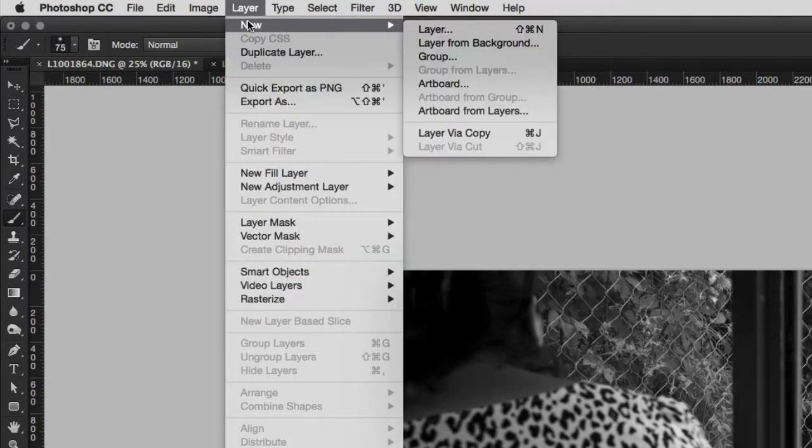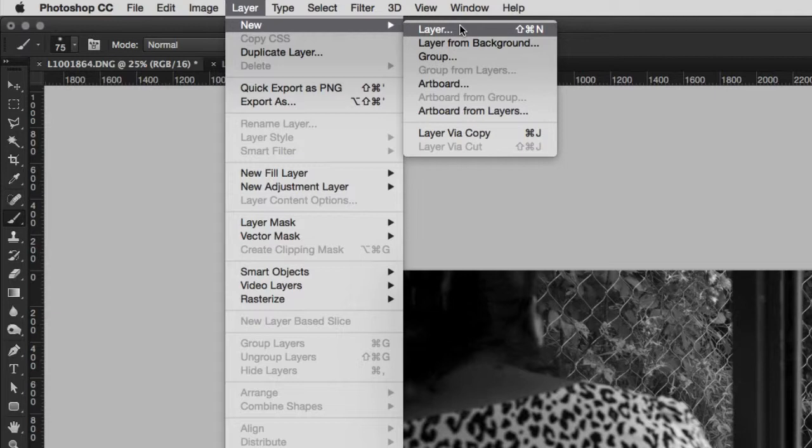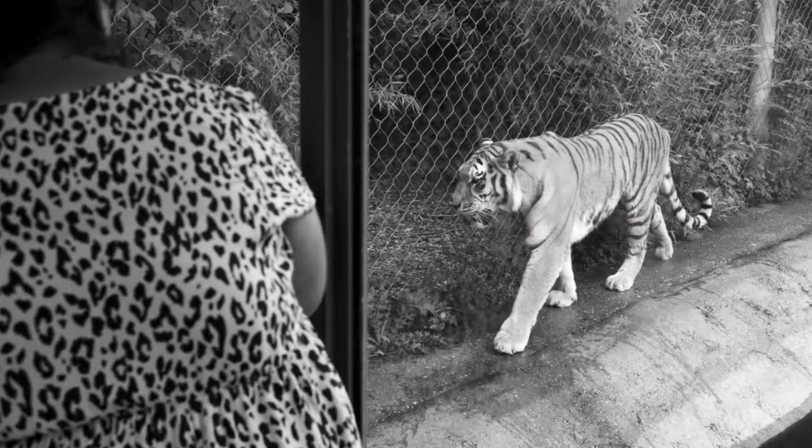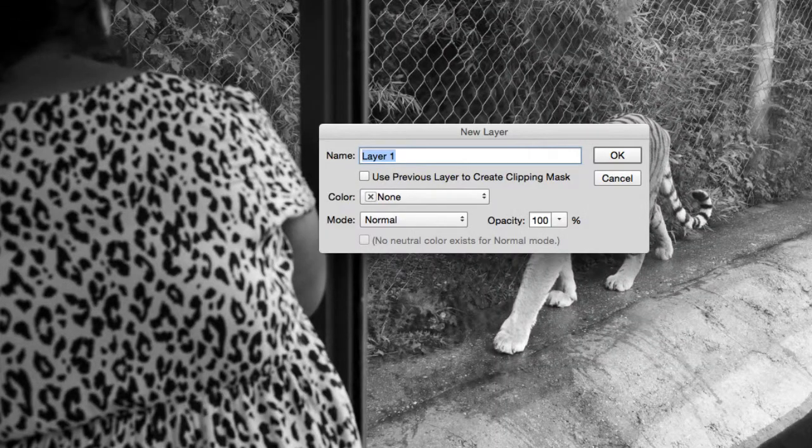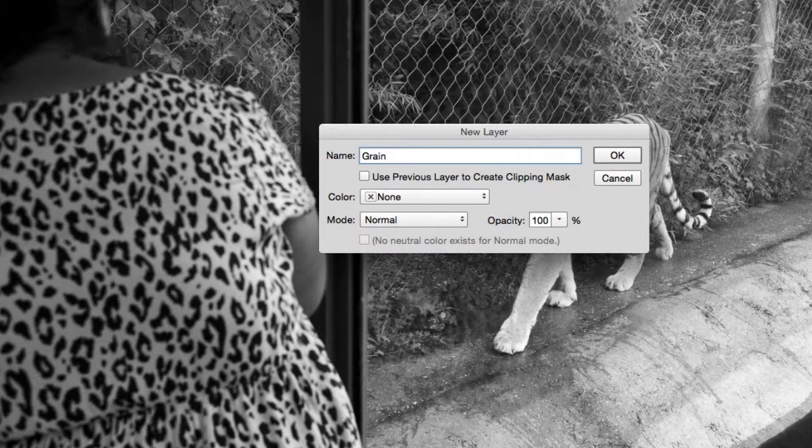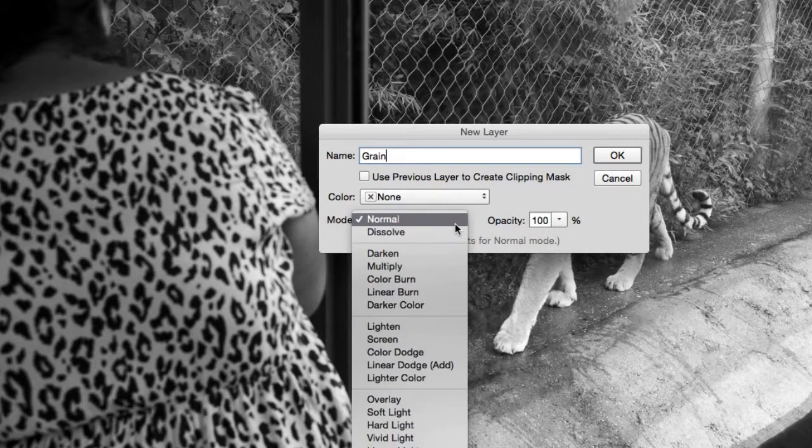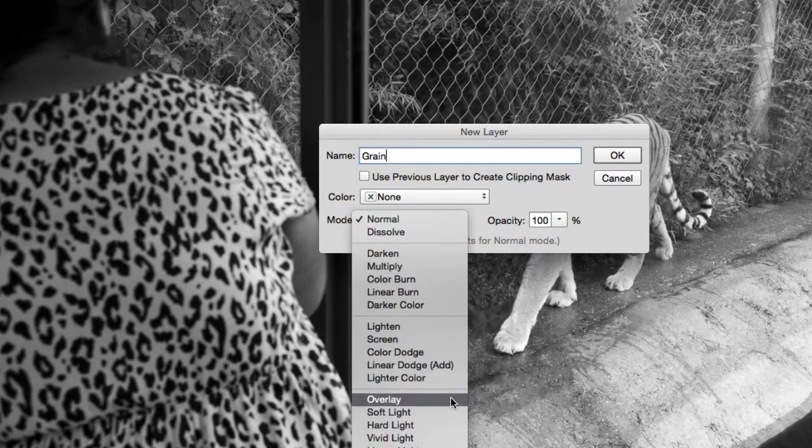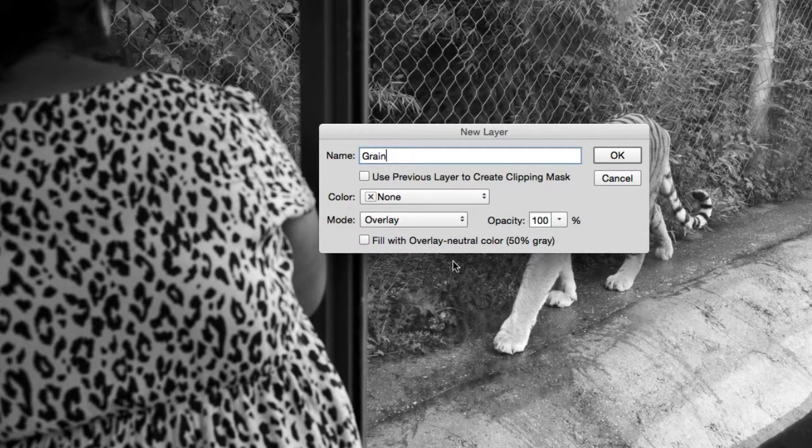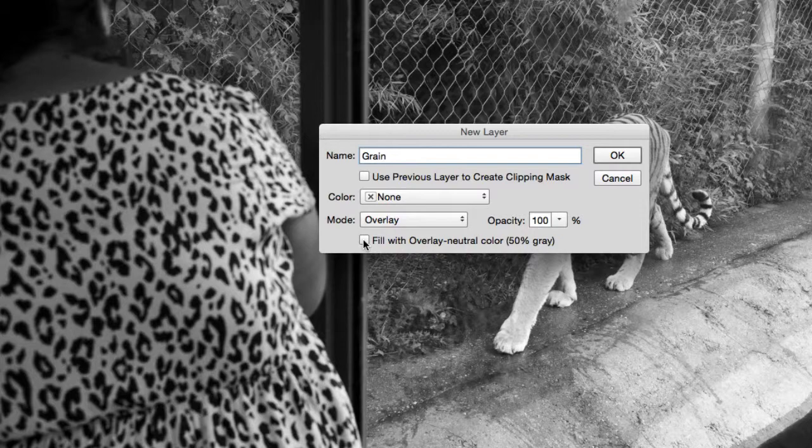Go to Layer New Layer, or use the keystroke Control-Shift-N for a PC, or Command-Shift-N for a Mac. Name your layer Grain, then choose Overlay as the blending mode, and finally check the Fill with Overlay Neutral Colour 50% Grey option.